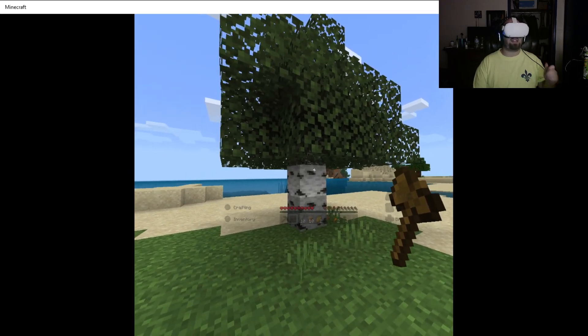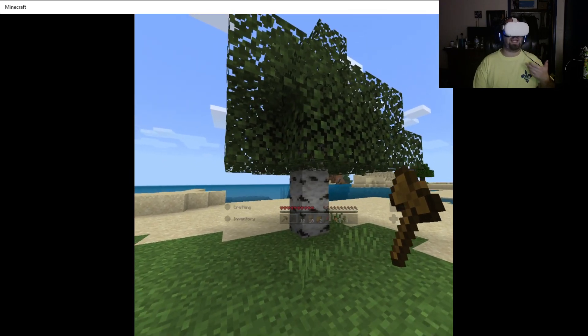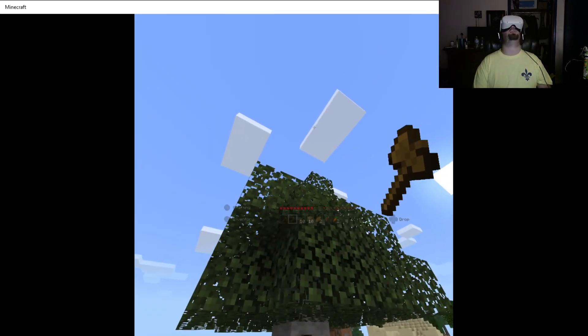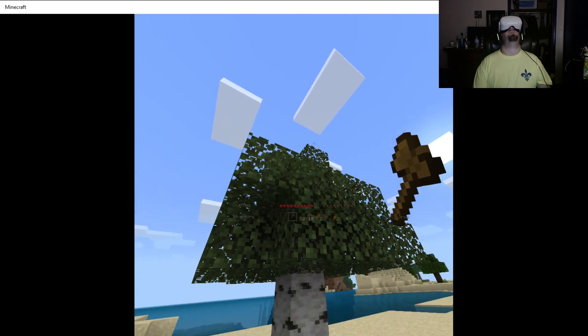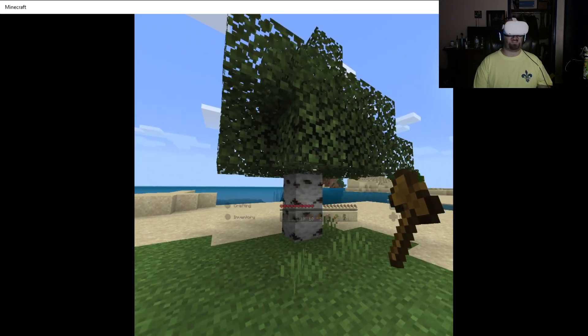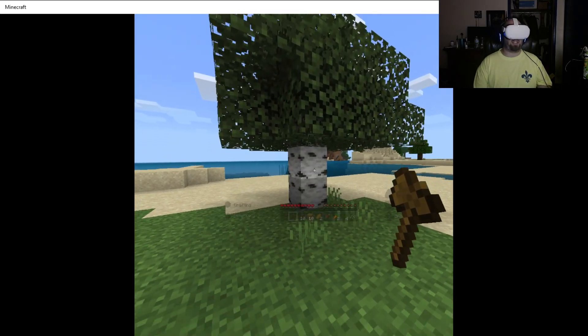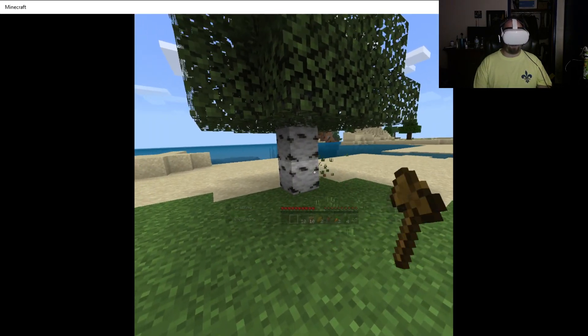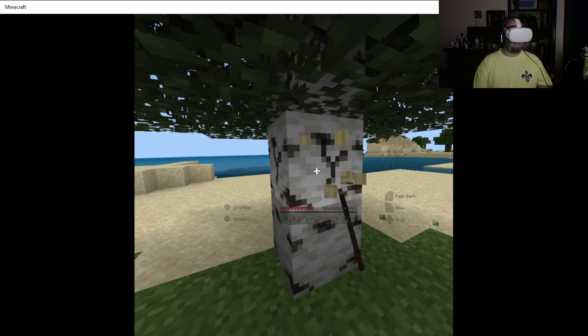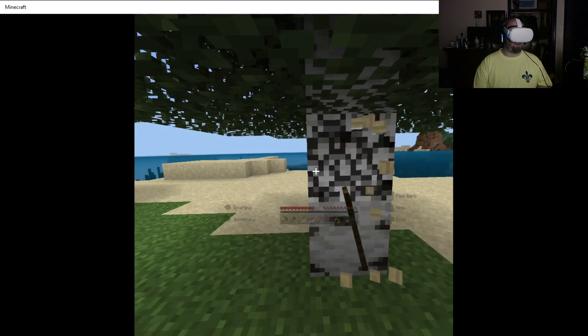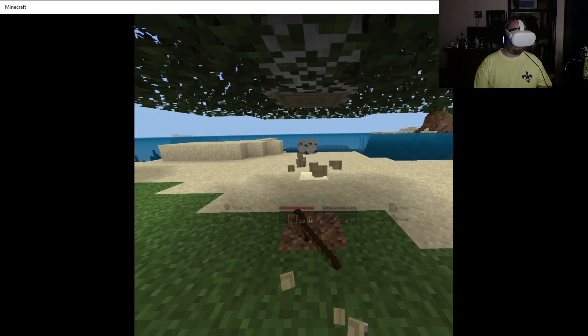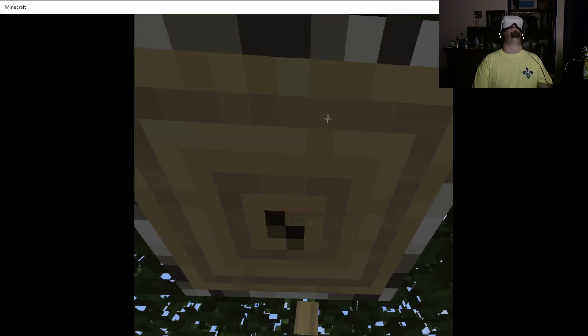because you can get disoriented very easily and you will fall over. When I first played this, guys, I played it standing up with a controller and just looking up, trying to mine a tree, I fell over because I got disoriented and dizzy very quickly. So just be aware of that when you're playing this. But yeah, this is a lot of fun in VR.